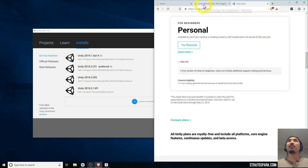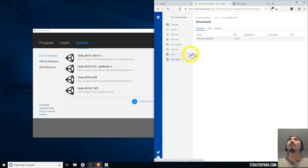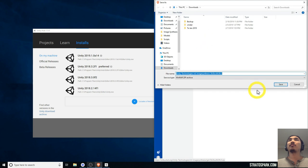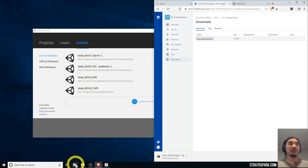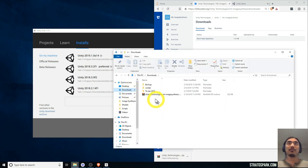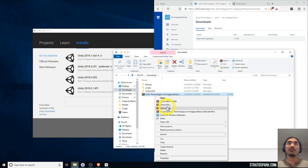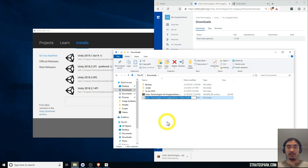The other thing we want to do is download the image synthesis repo. Let's go into our downloads, extract that, and give it an easier name — Image Synth Part 1.